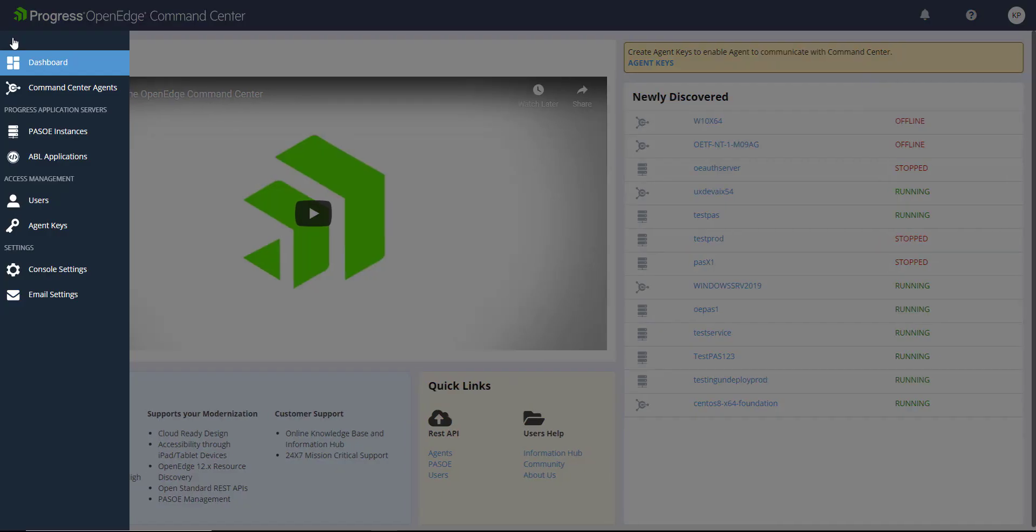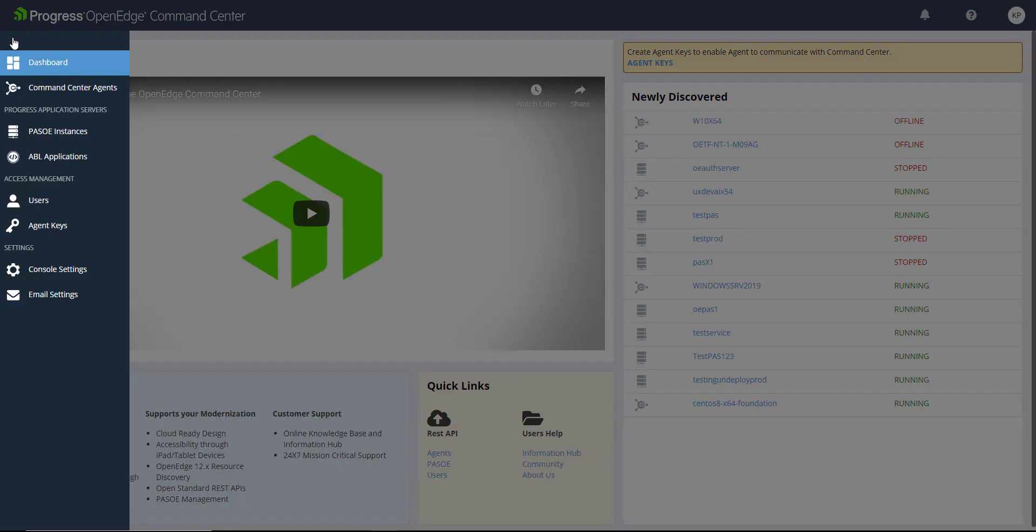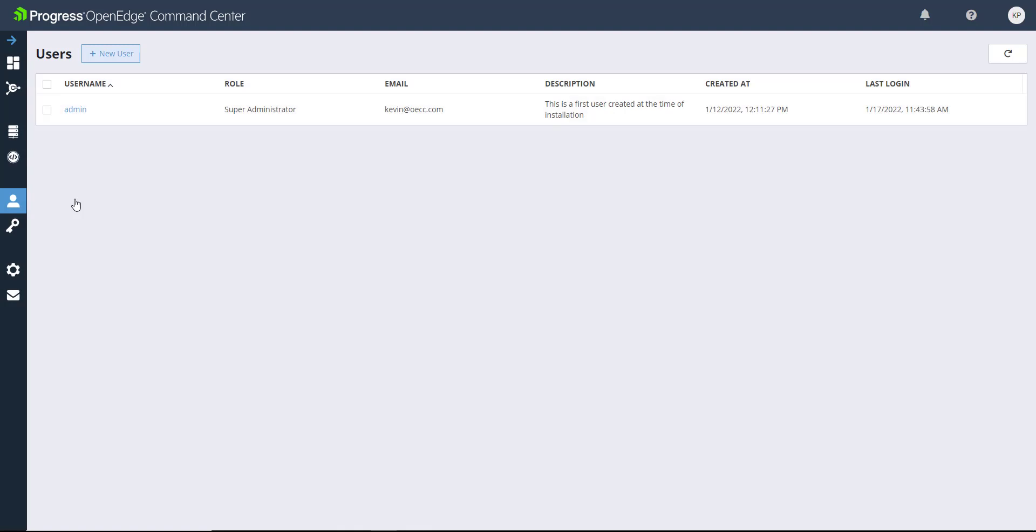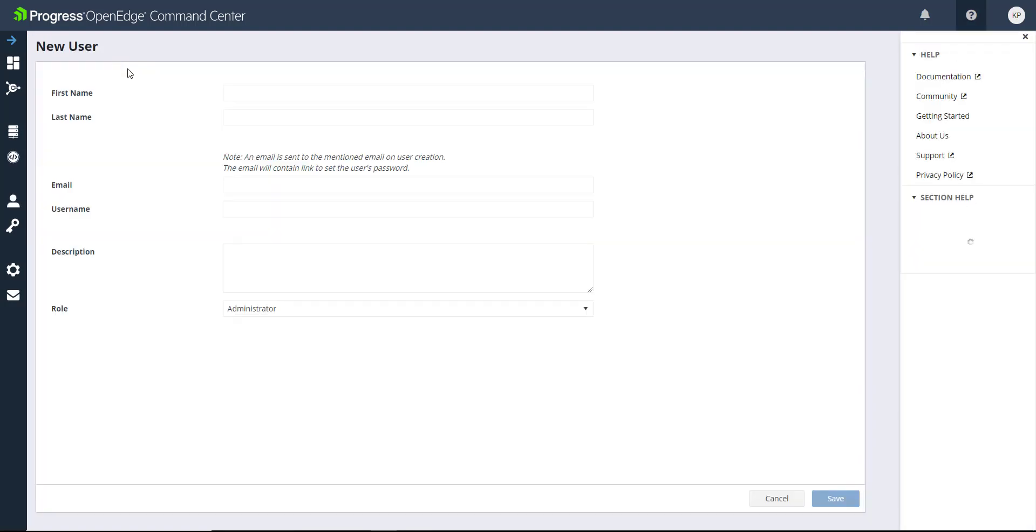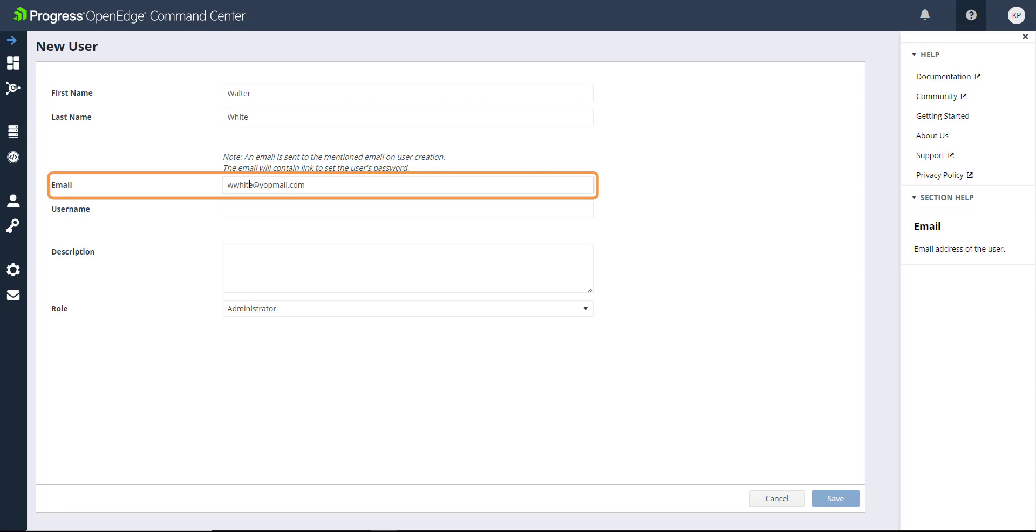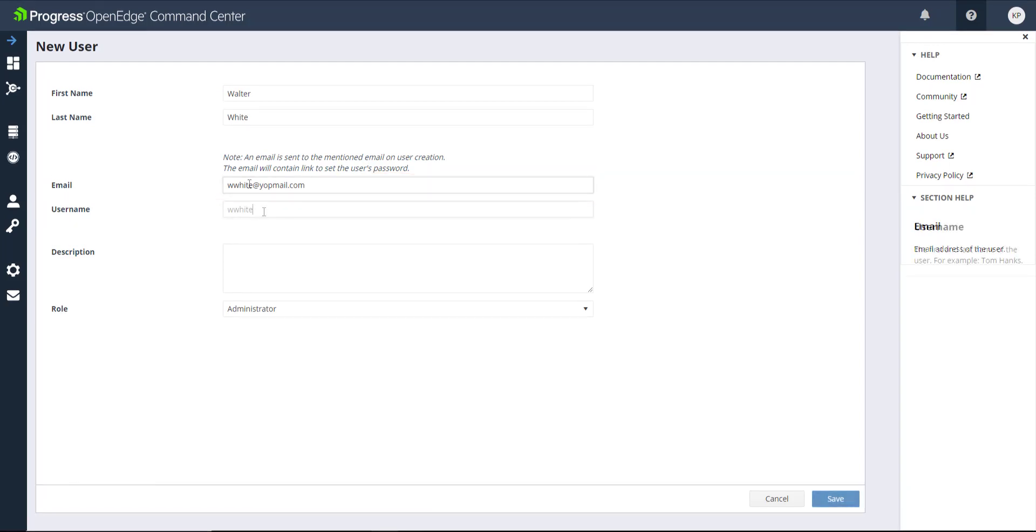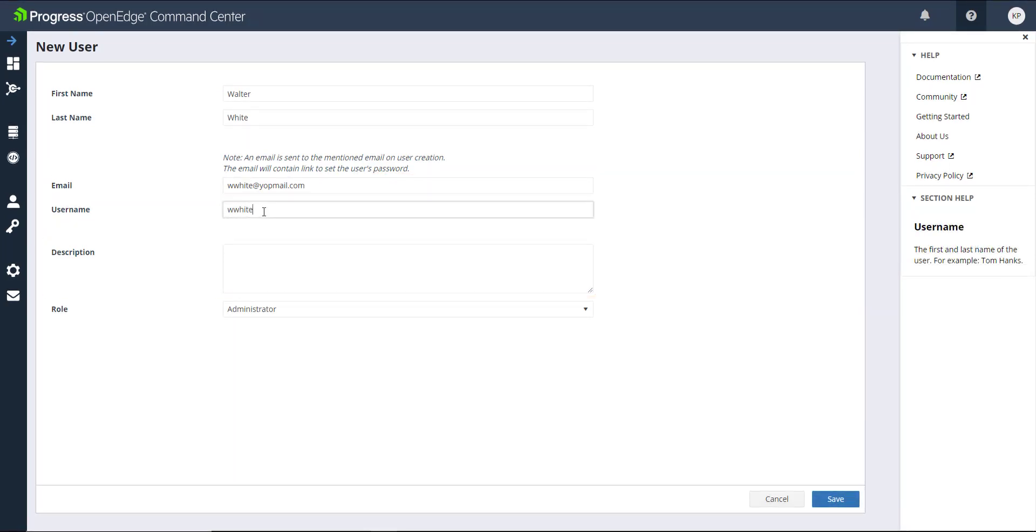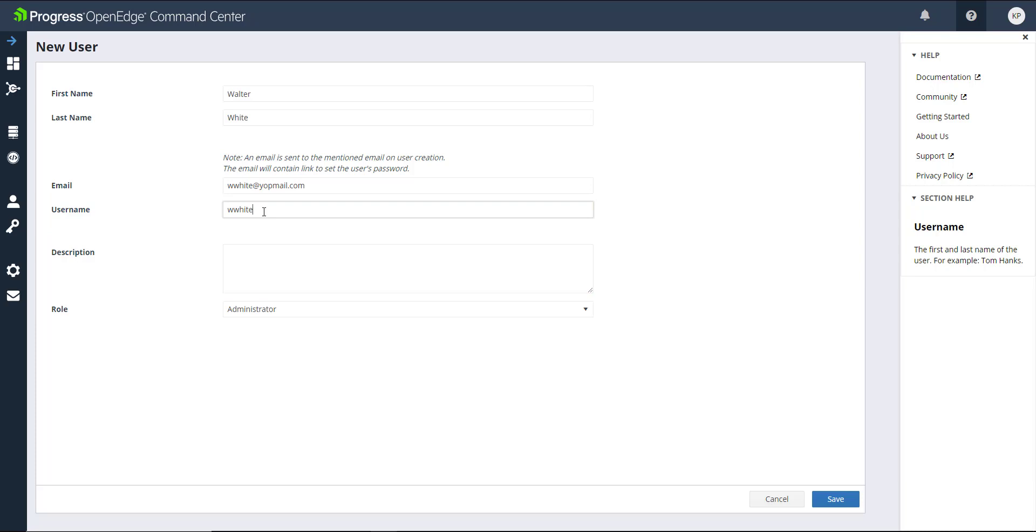Now that your email settings are confirmed, you can create a user from the Users tab. The permissions that a user has are dependent on the user's role. To create a new user, enter their name, email, and username. Add a description if necessary and choose a role from the drop-down list. Click Save to create the new user.